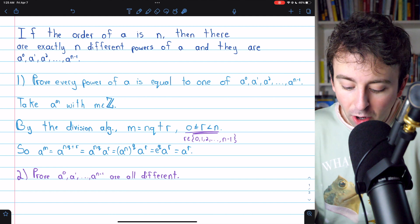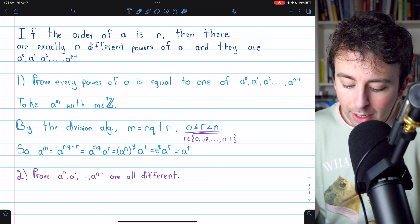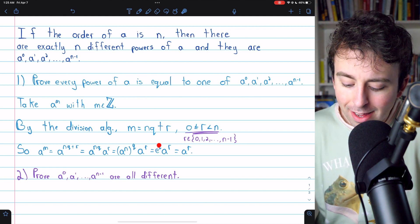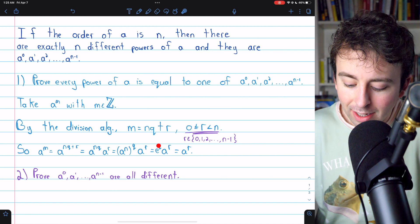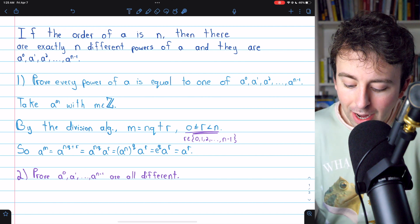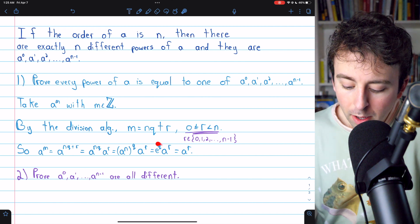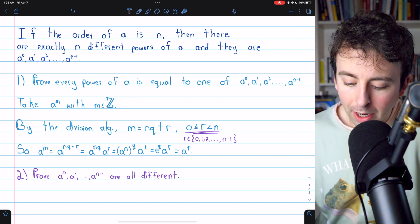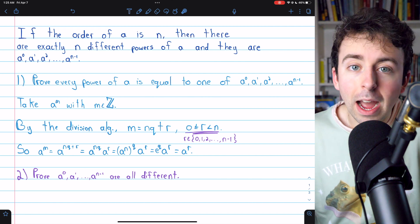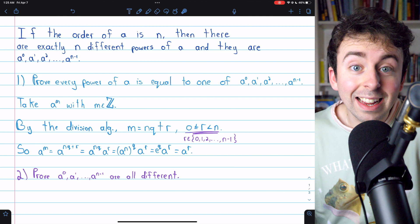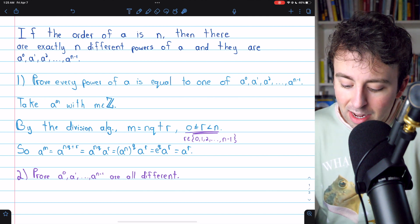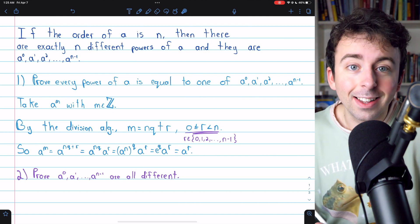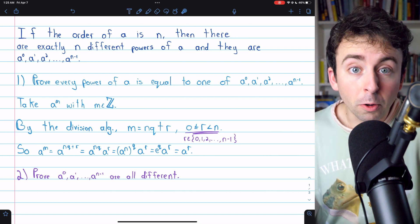And so A to the N to the Q is just E to the Q. So this is E to the Q times A to the R. But the identity raised to any power is just the identity, and so we have that this is equal to A to the R.